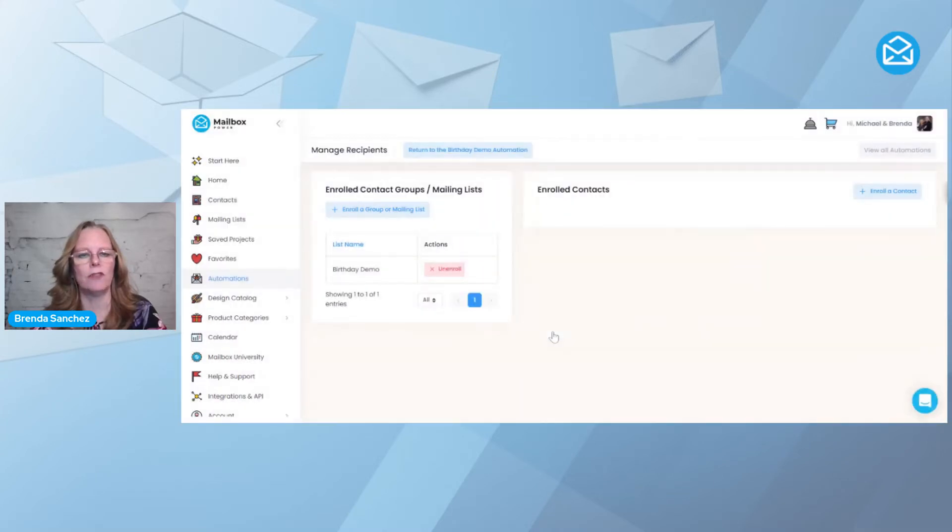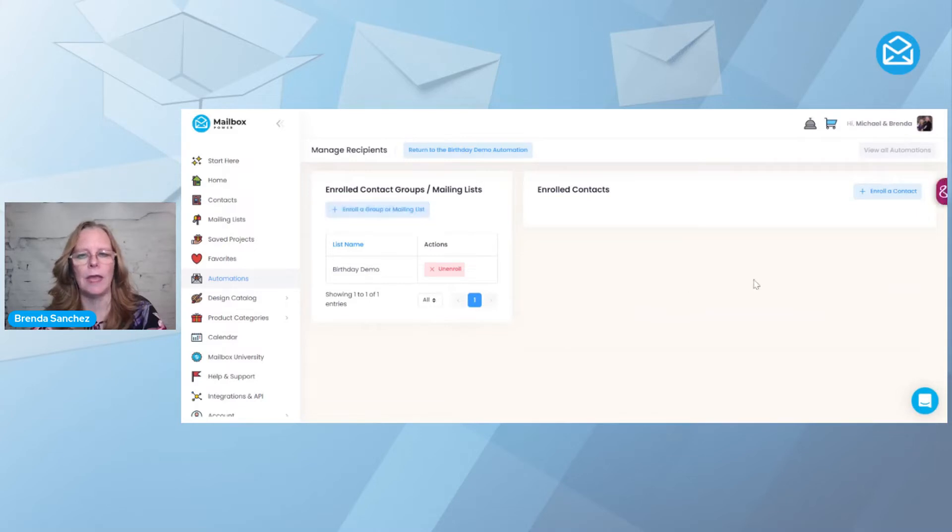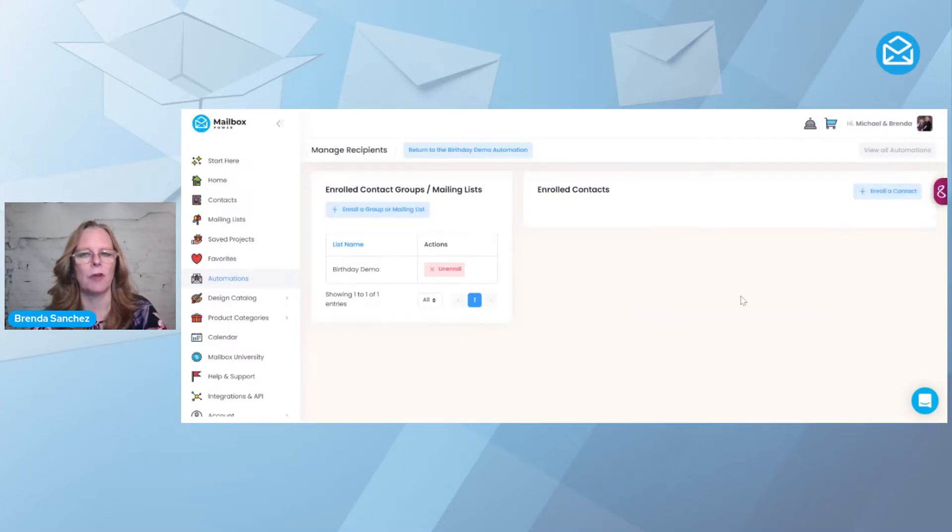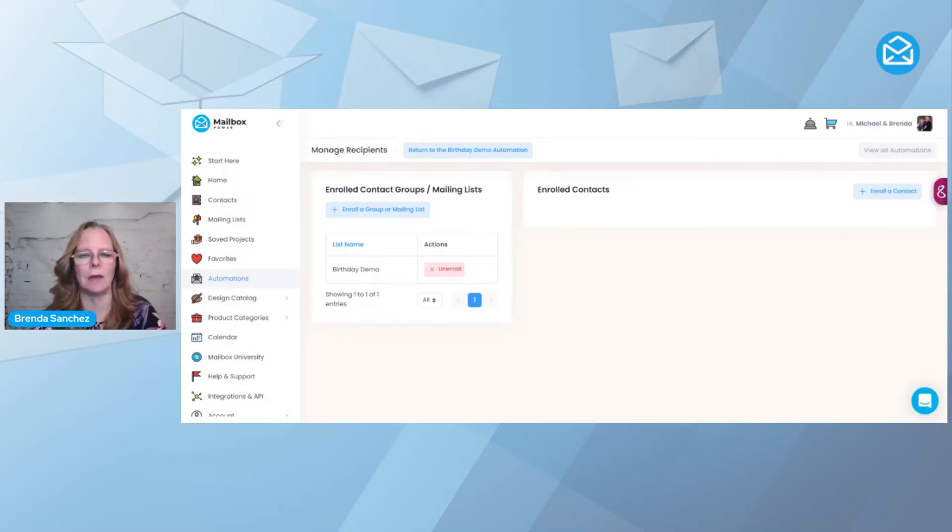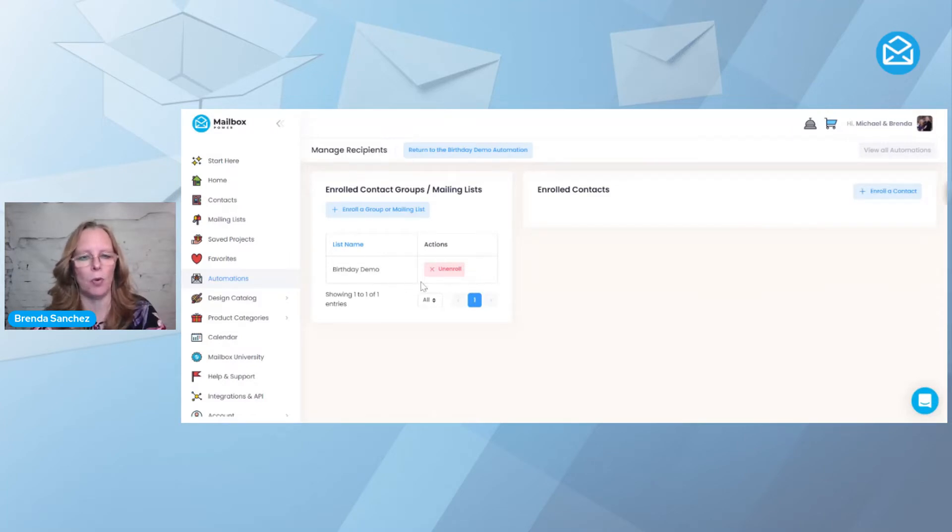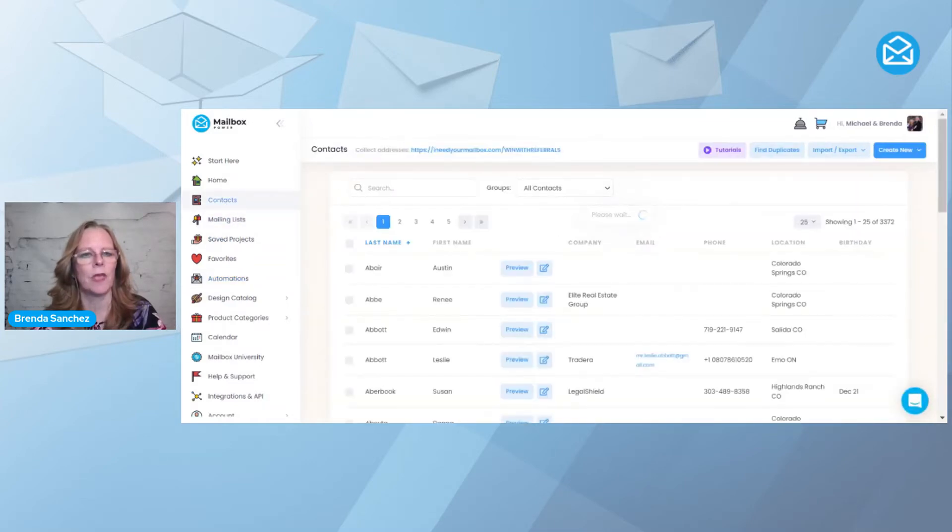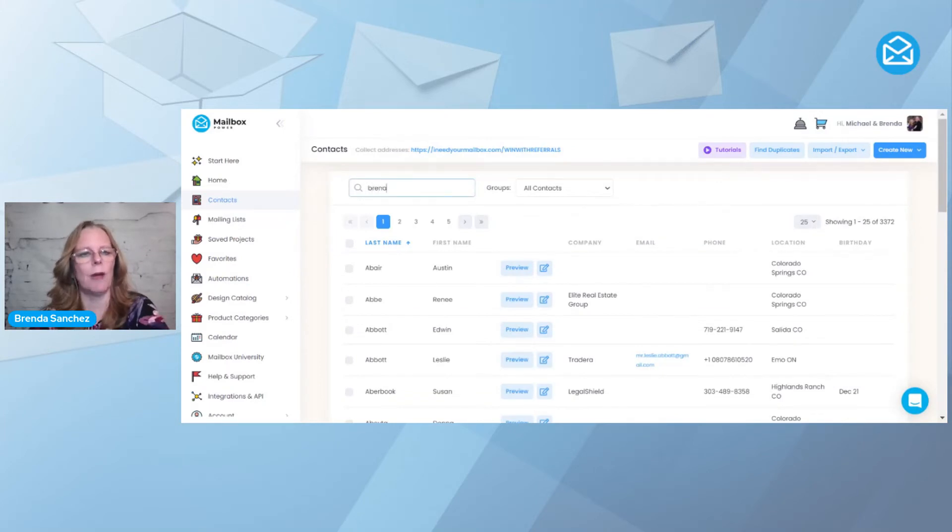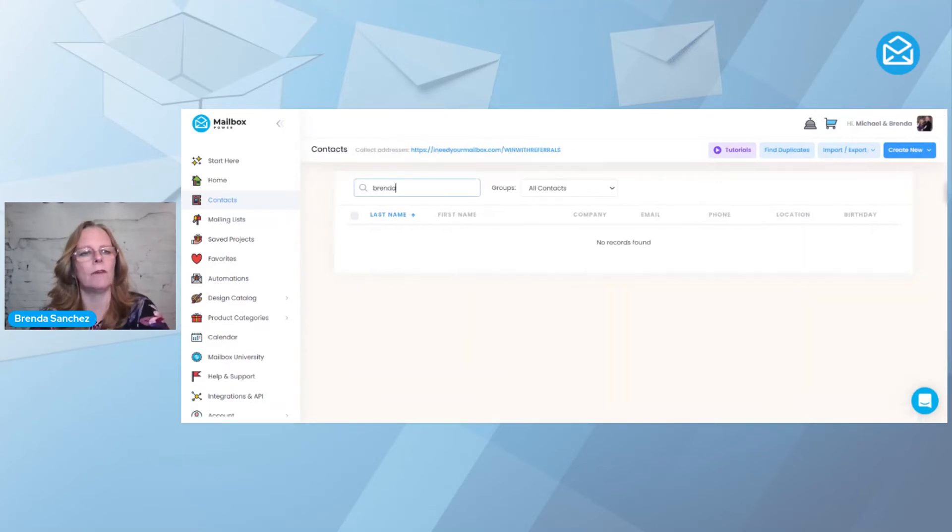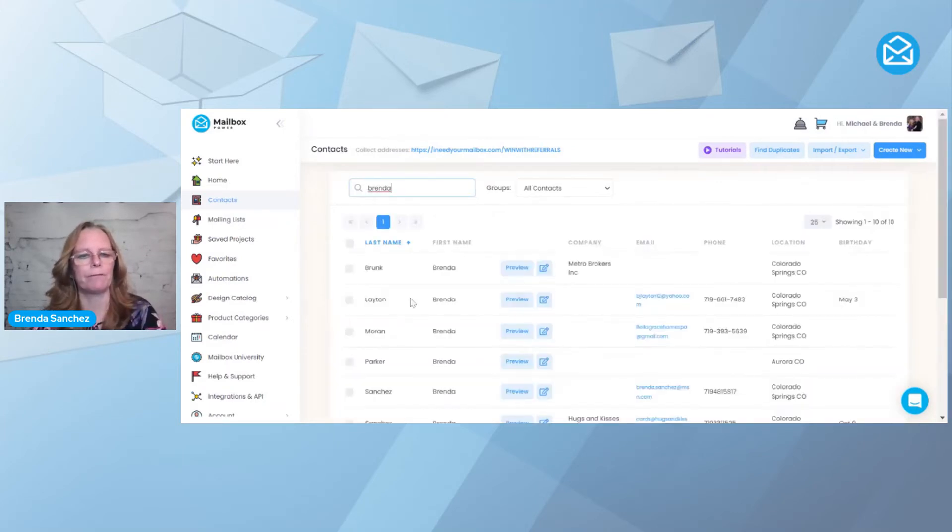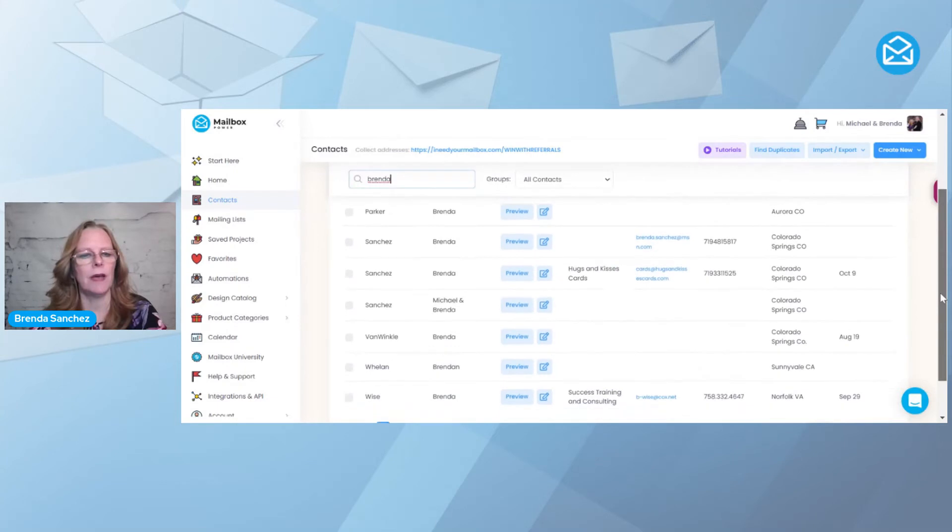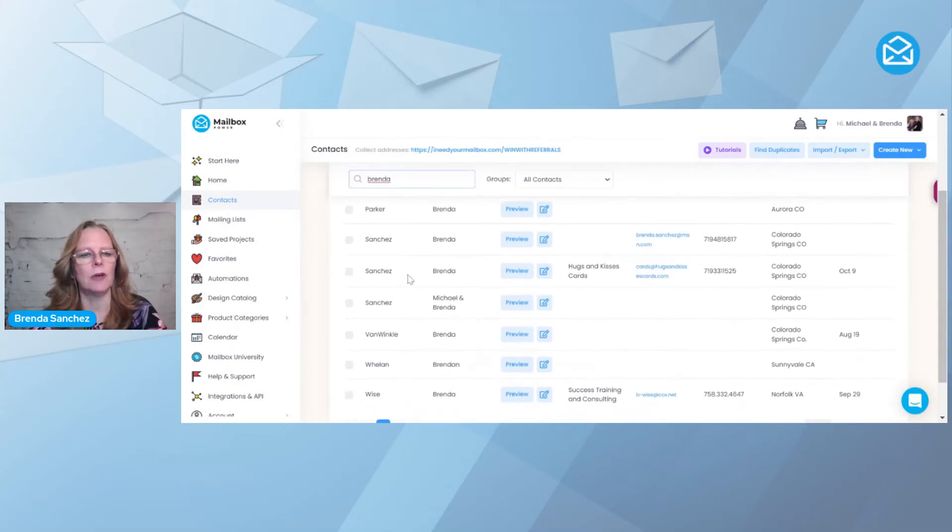Now I've shown you how to enroll a group and how to enroll a contact from automations. But the cool part about Mailbox Power is there's lots of ways to add people to your automations. I have my birthday demo group already attached to this. If I come over here to contacts and search for myself, here is Brenda Sanchez.